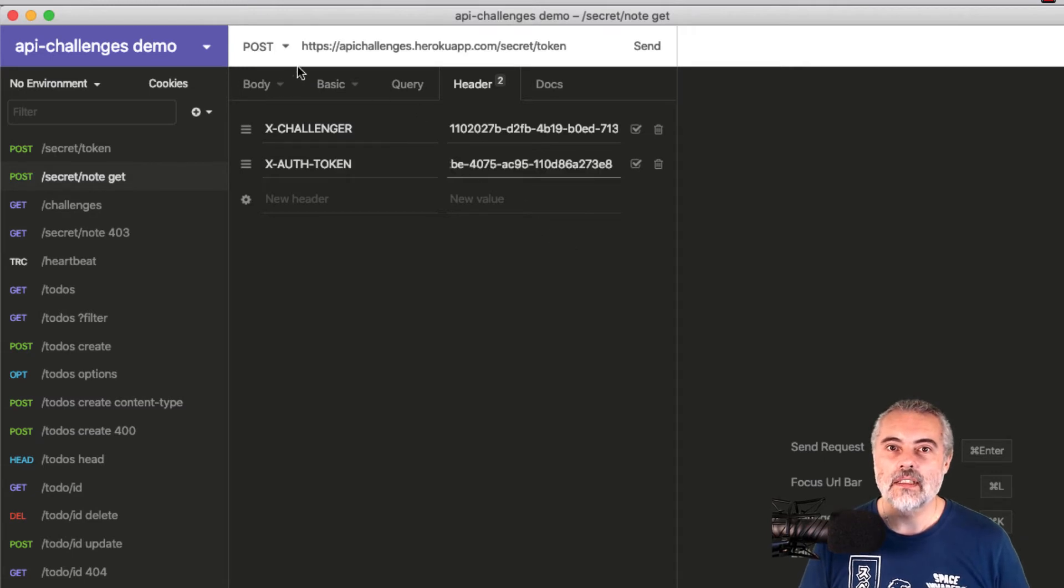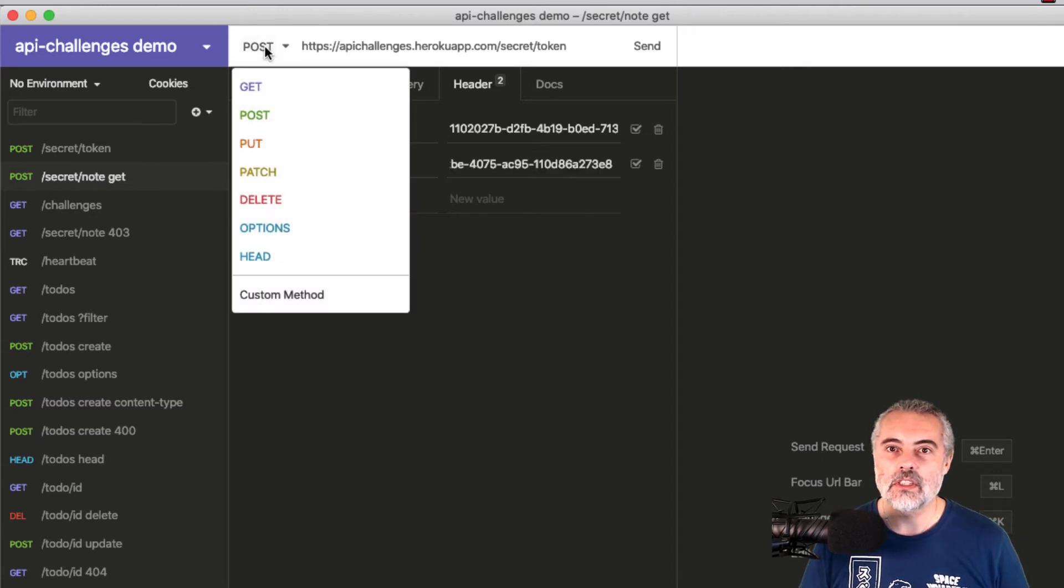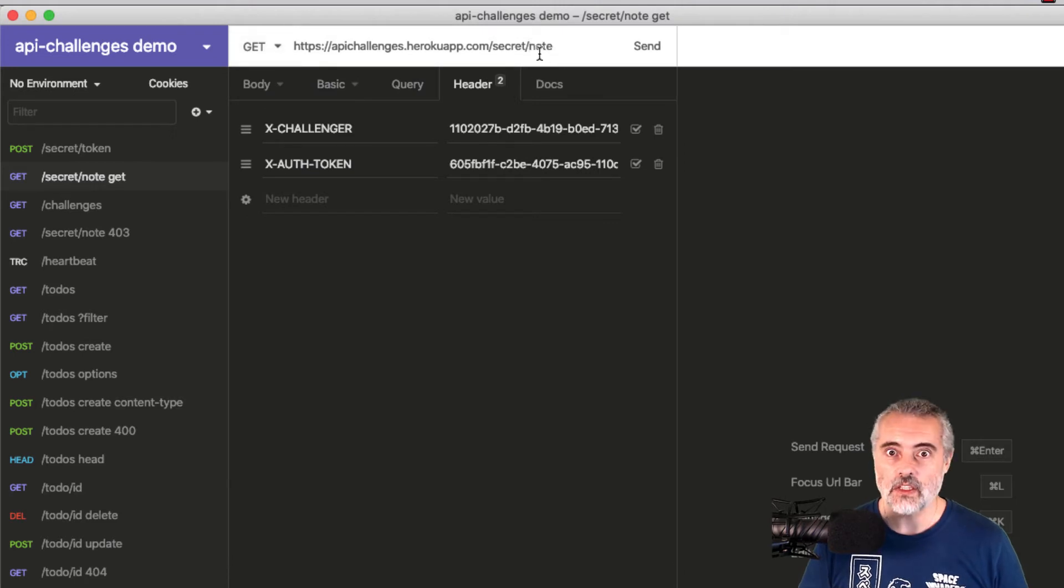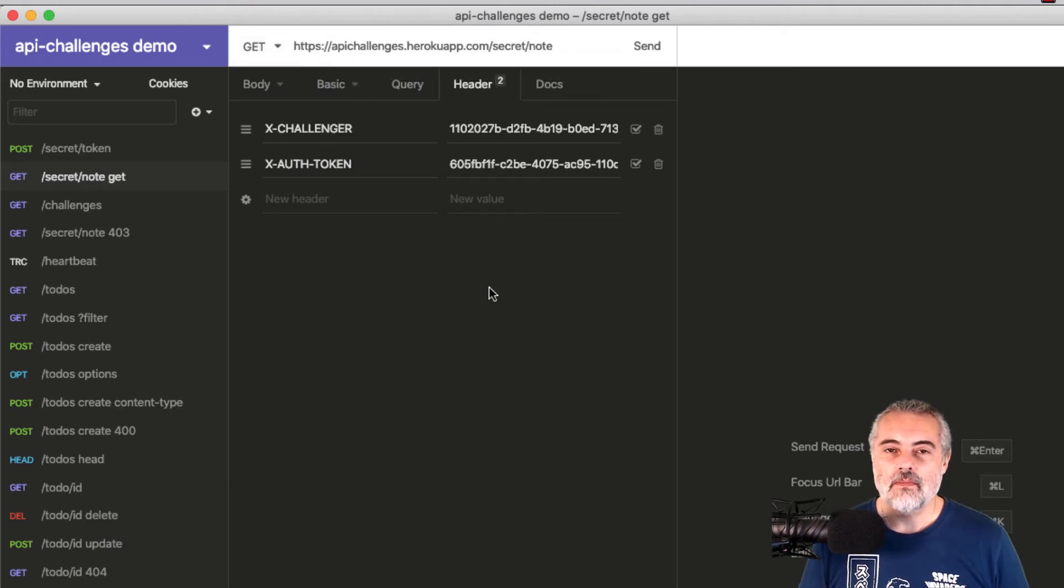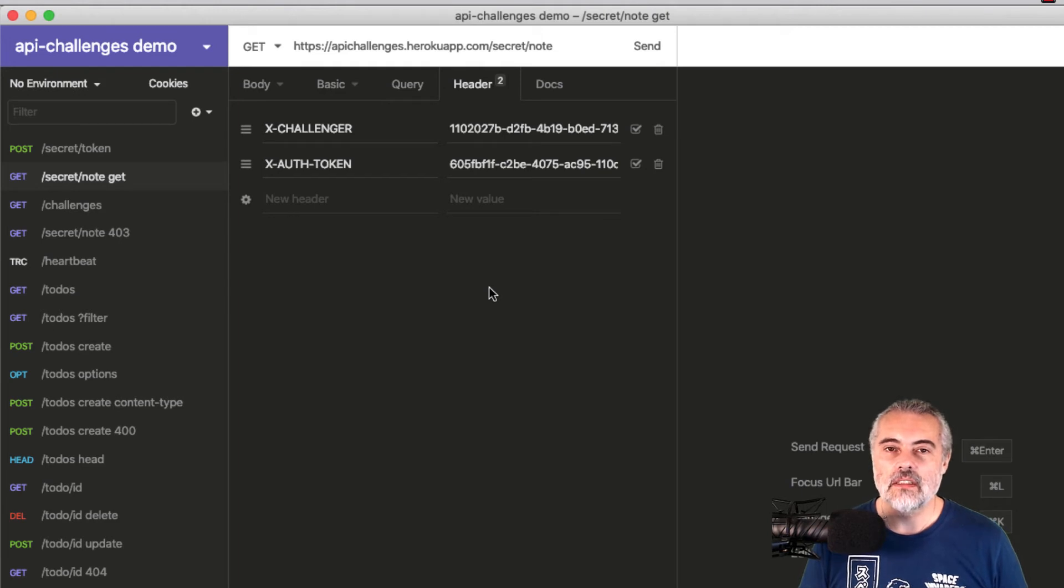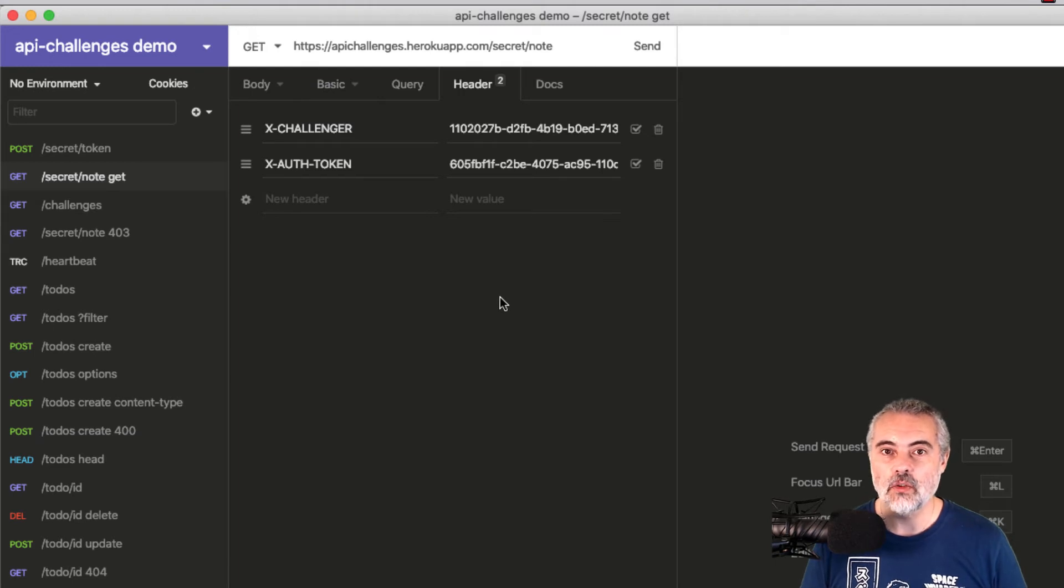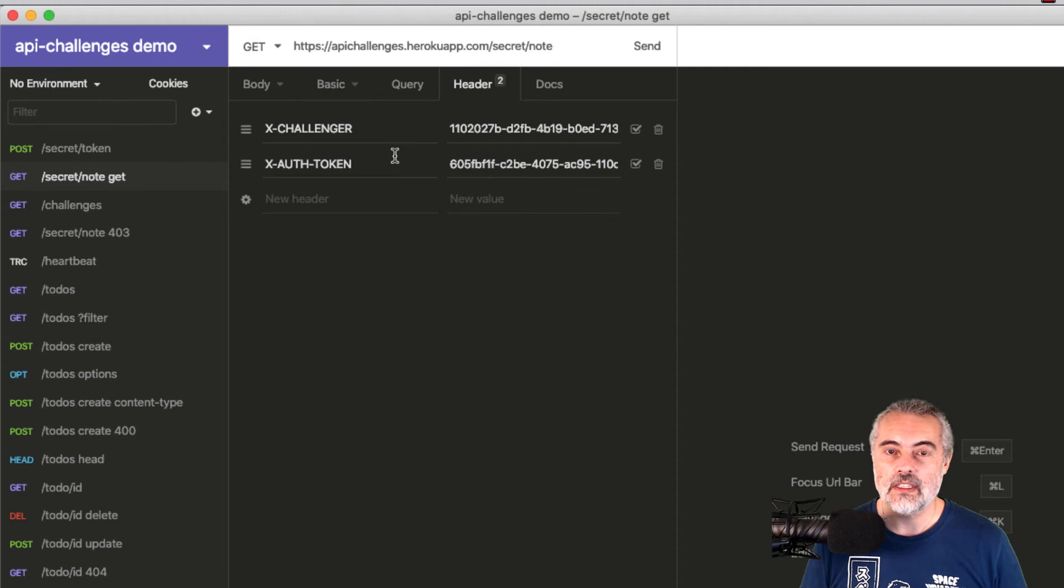We want to change this to be a GET and it's on the secret note. So because we have a valid X challenger and because we have created the X-auth token using the POST request, I should now be able to get the secret note for this user and we should be authenticated and authorized.